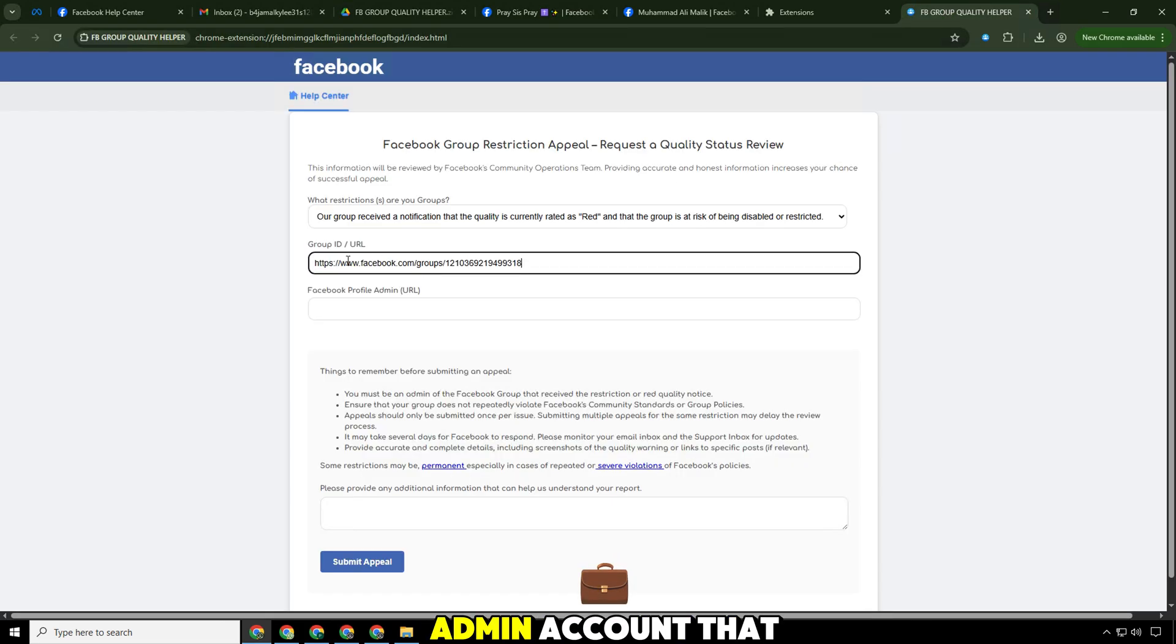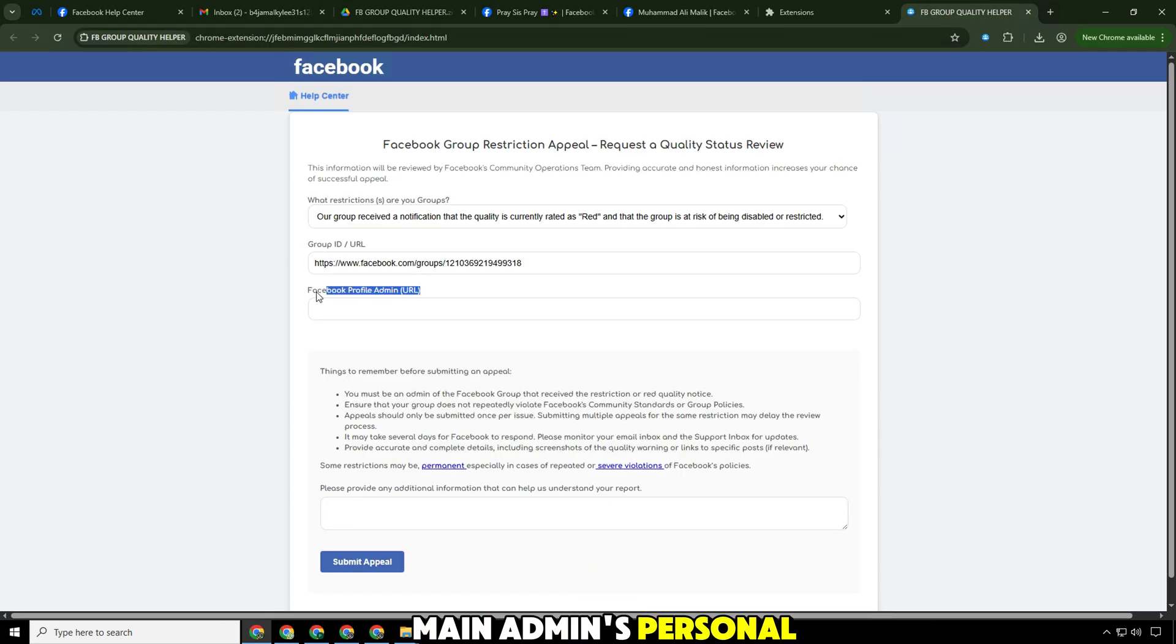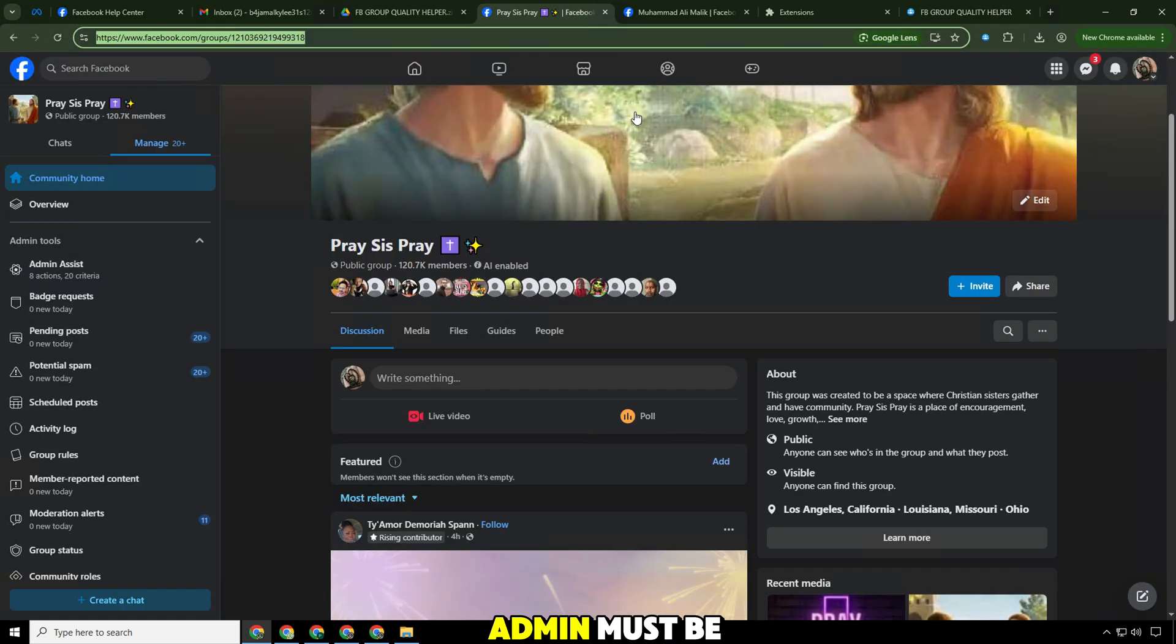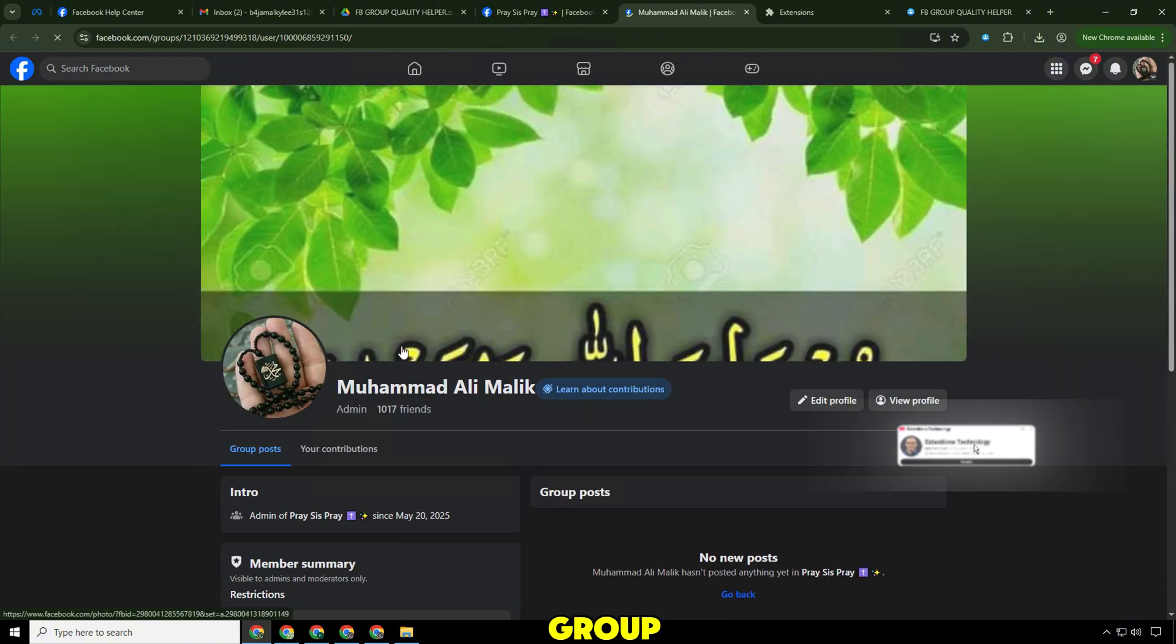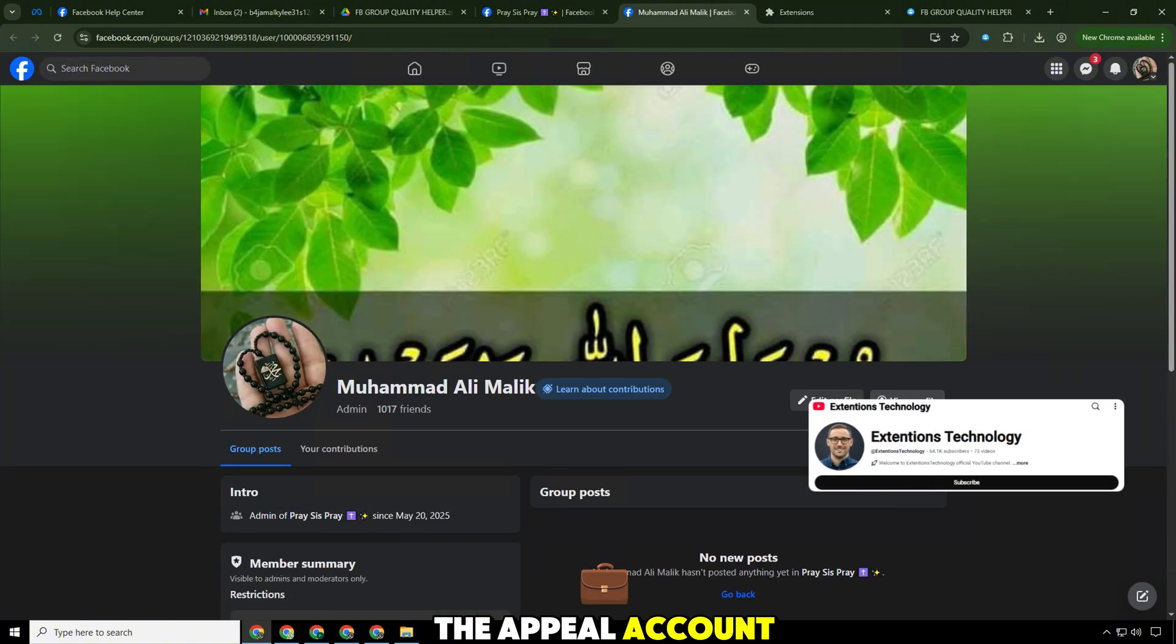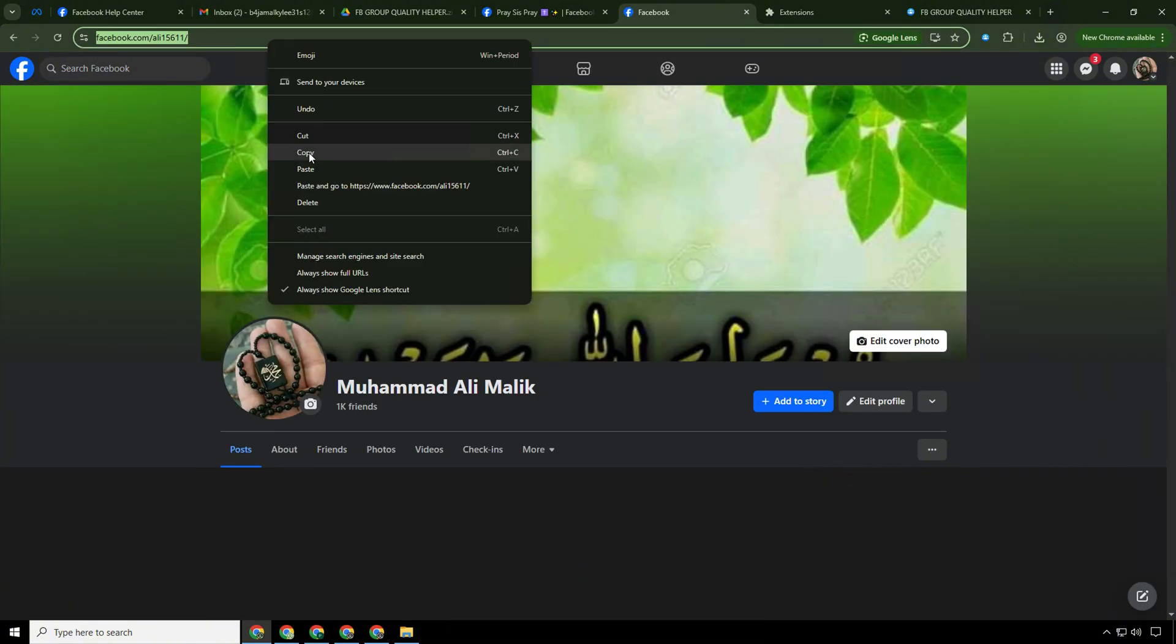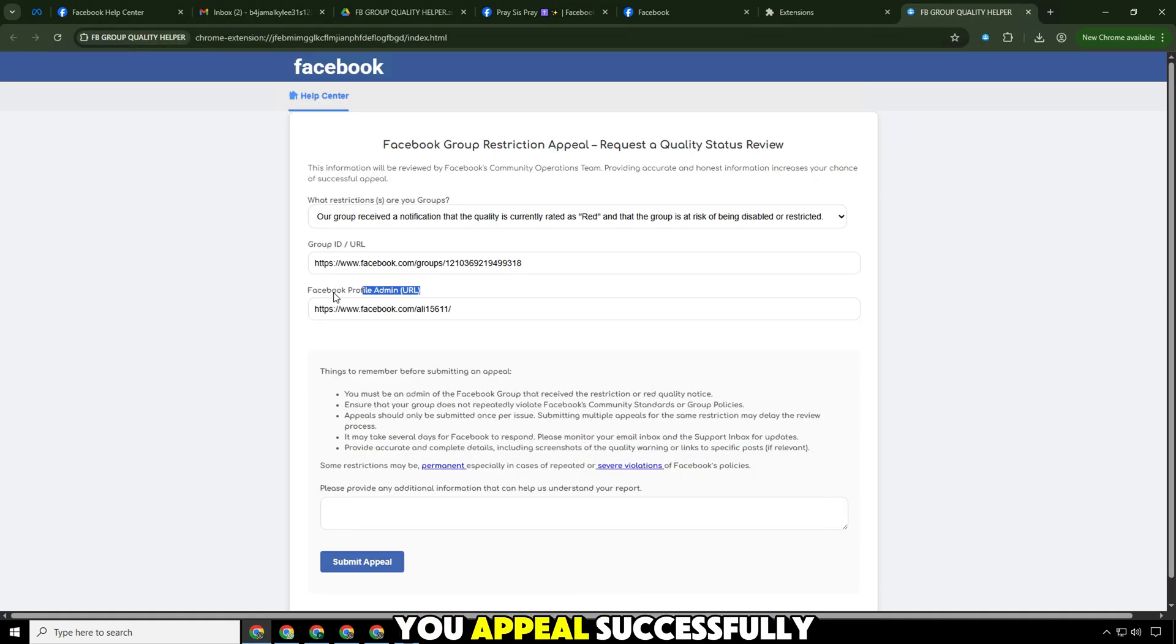Link to the admin account that sent the appeal. Go to the main admin's personal page and copy the link. Remember that the admin must be an admin who has been a group admin for a long time or created the group. The appeal account must have a group admin role, not a moderator. This will help you appeal successfully.